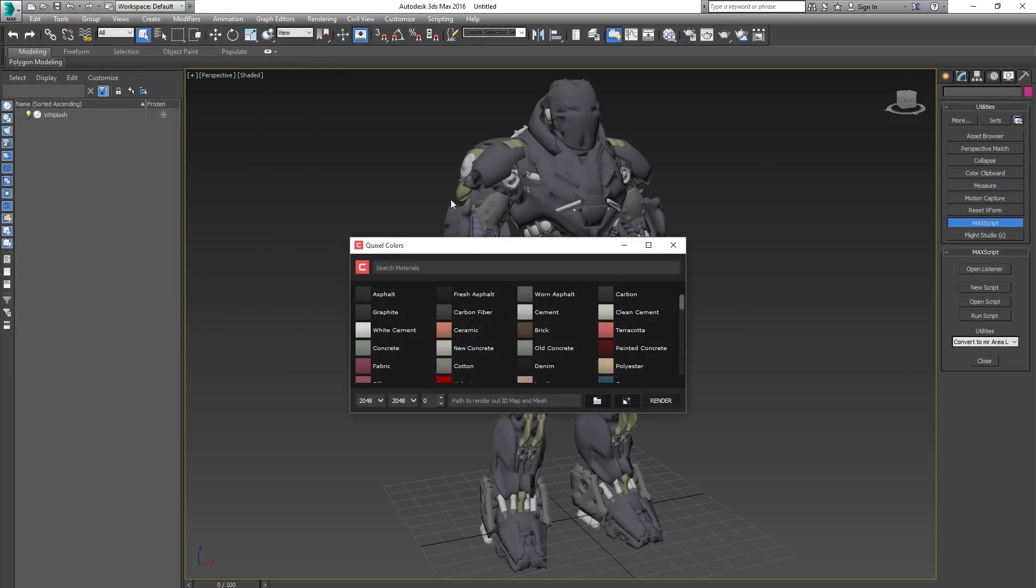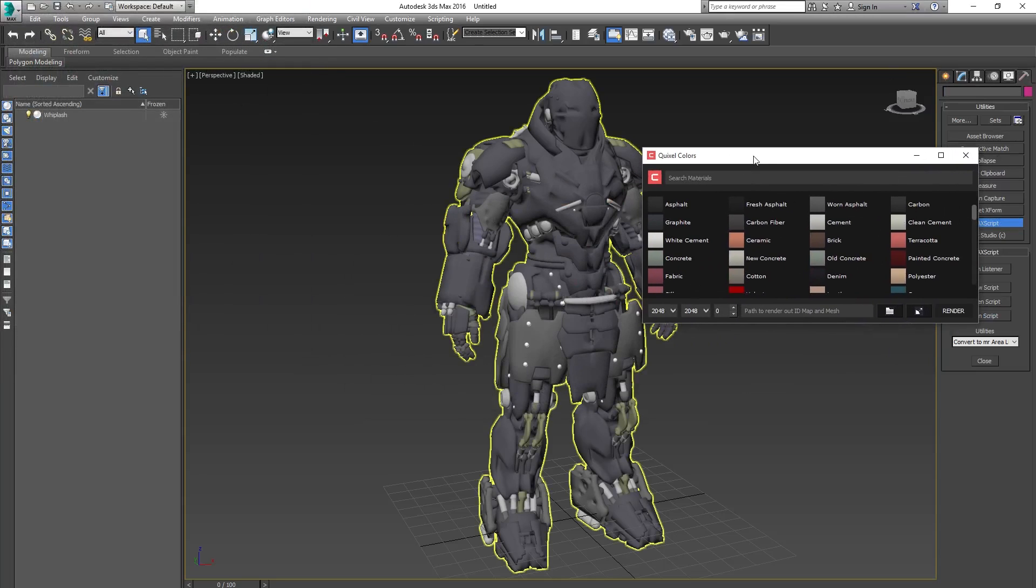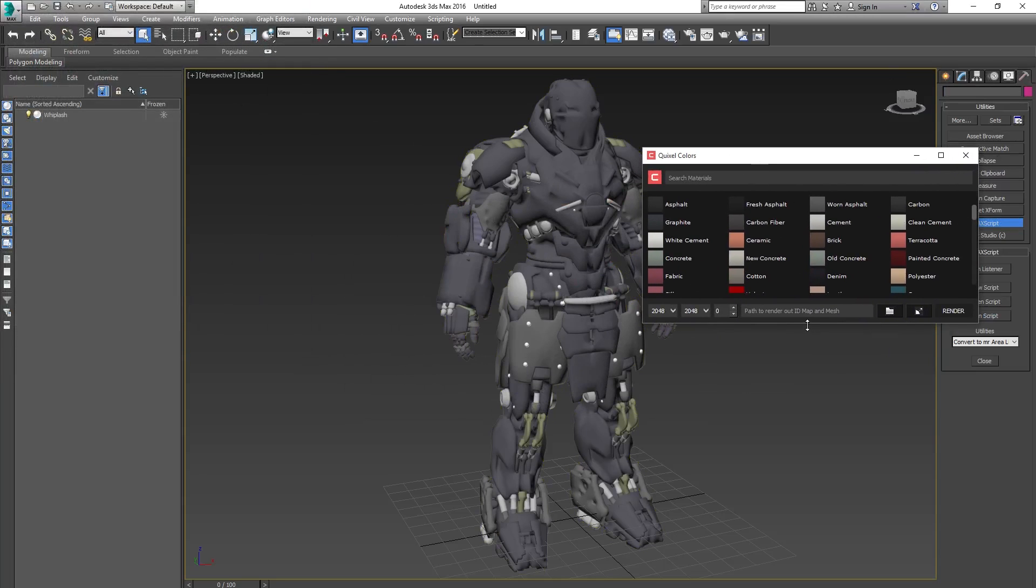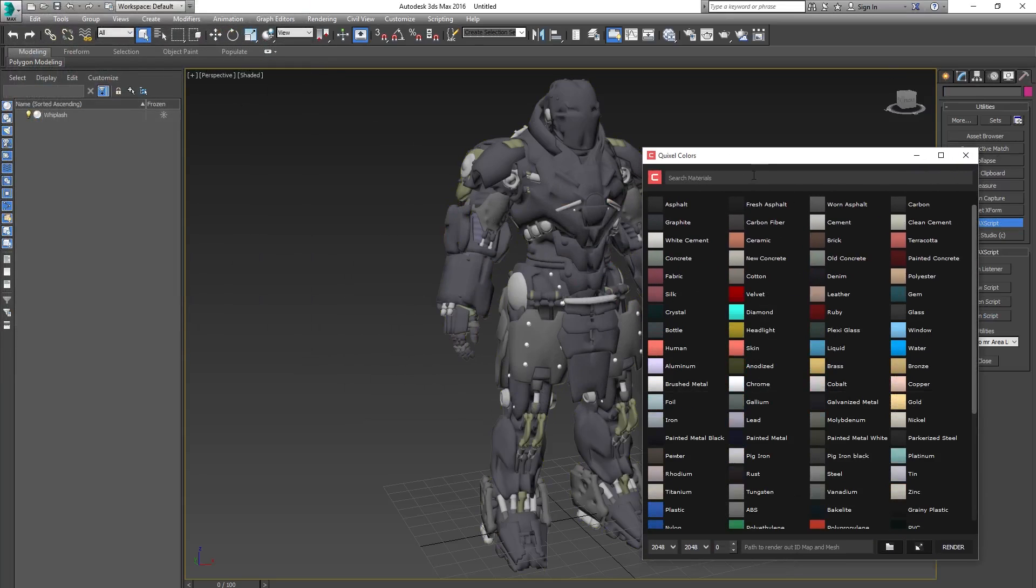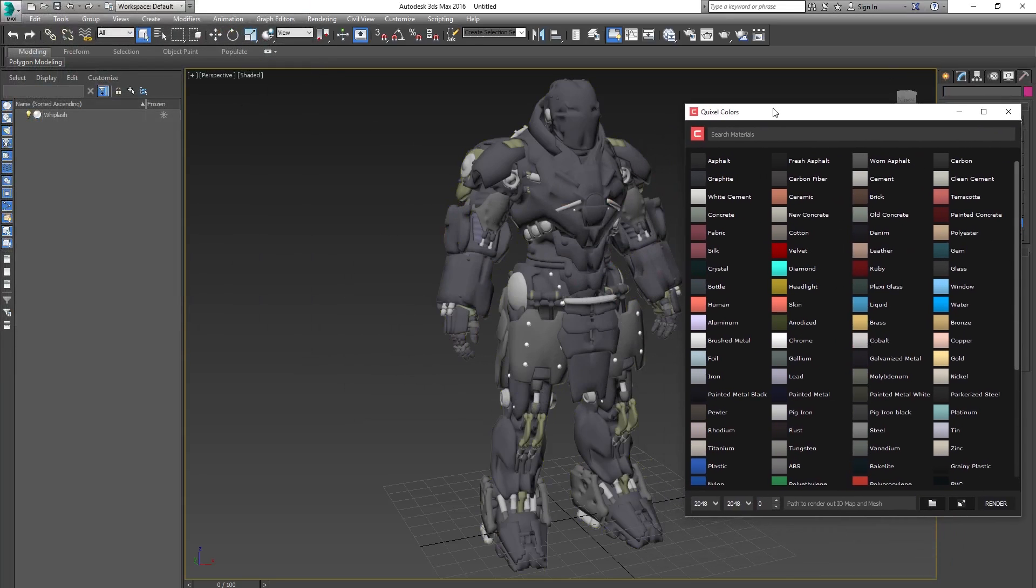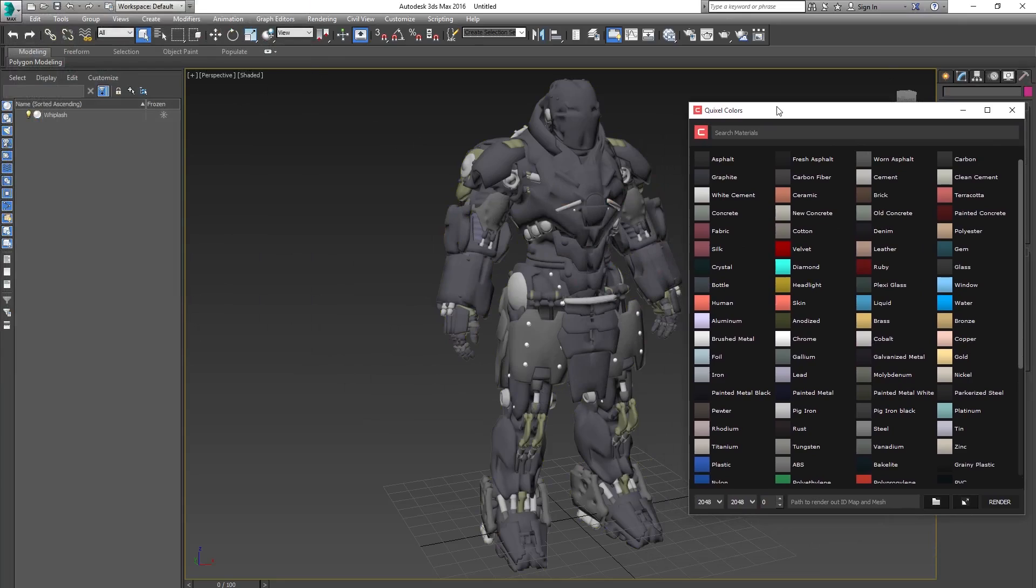And there we go! To assign colors in 3ds Max, you use the exact same workflow as you do in Maya. Simply select the mesh or part of the mesh you want to assign the ID to, select the material type you want to assign, and click it.